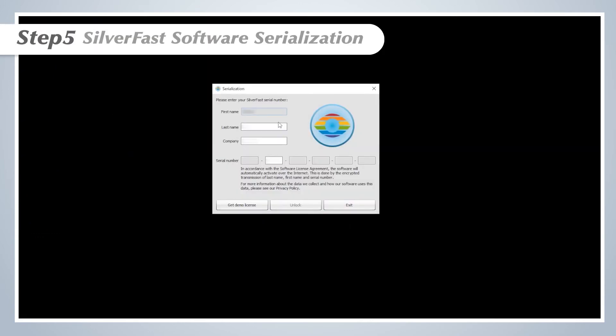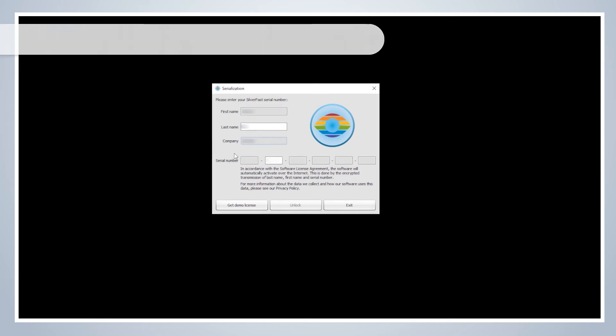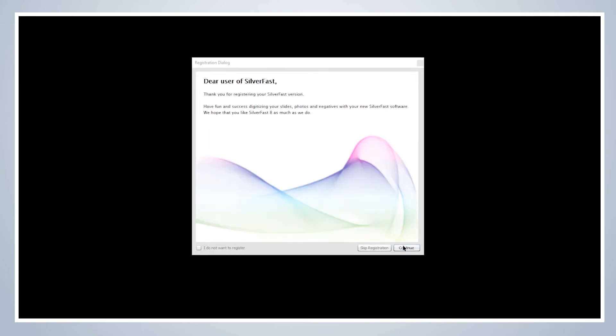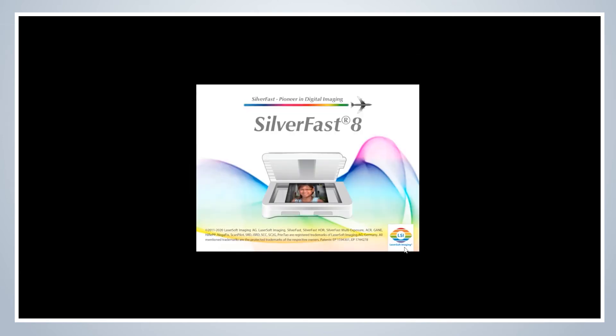Step 5: SilverFast software serialization. Enter your first and last name and the SilverFast software serial number, then click on the unlock button.